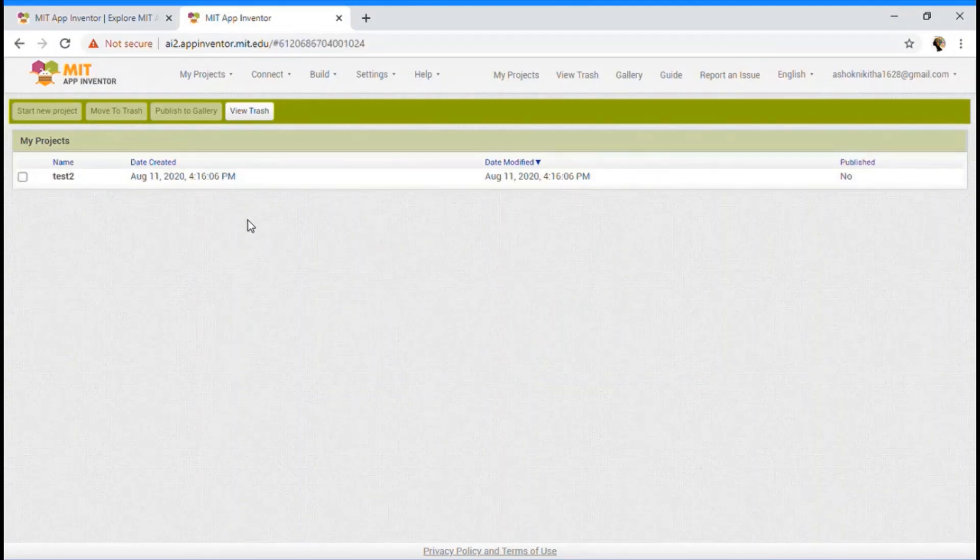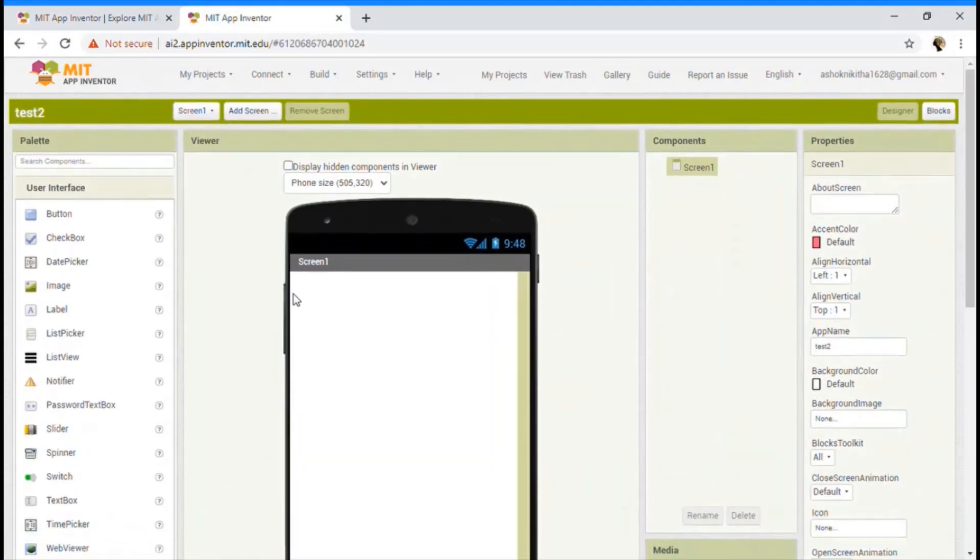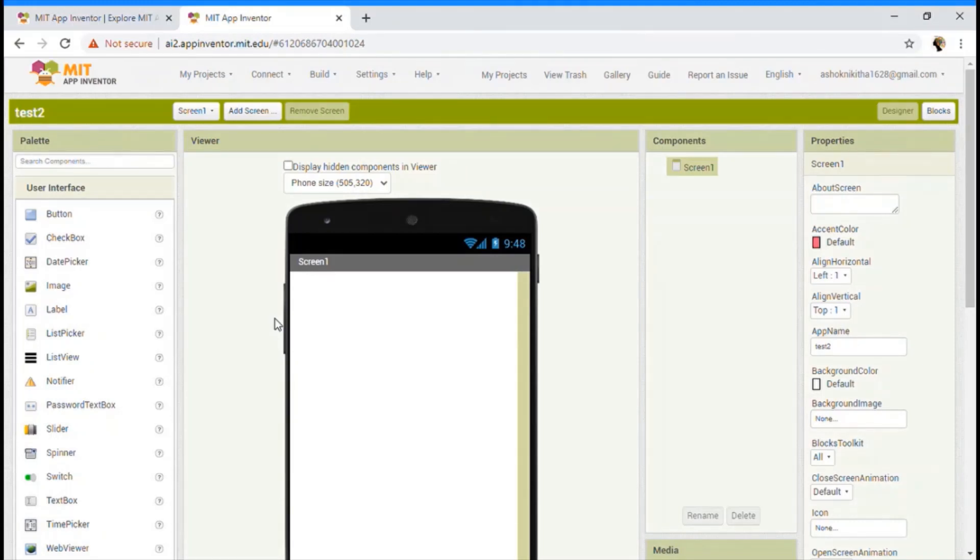Yeah, did you see that? We have learned how to open MIT App Inventor and we have even started our new project.